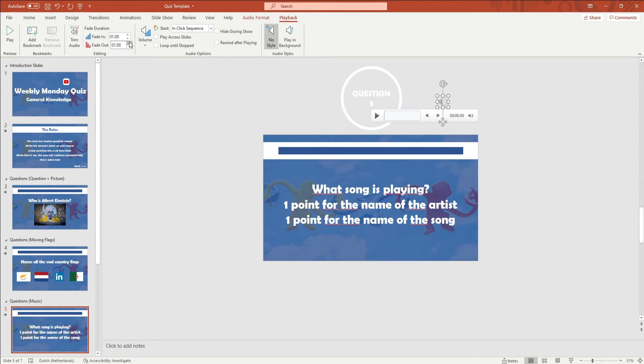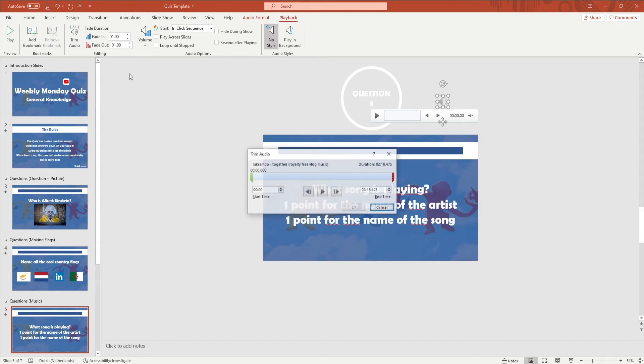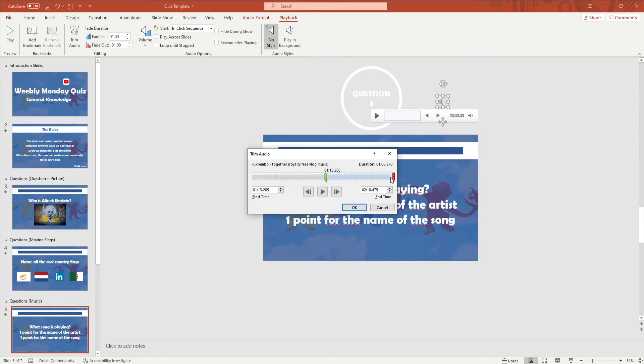You also want to trim the audio to be the same size as your timer. If you want to play the whole song you can adjust the timing on the blue bar animation.